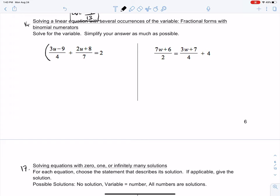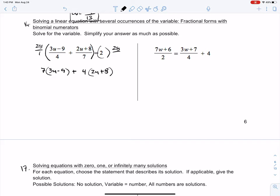Let's multiply everything by 28. So 4 goes into 28 seven times, so I'm going to have 7 times (3u minus 9), plus 7 goes into 28 four times, so 4 times (2u plus 8), equals 2 times 28 which is 56. Now what I want to do is the distributive property: 7 times 3u is 21u, 7 times negative 9 is negative 63, 4 times 2u is 8u, 4 times positive 8 is positive 32 equals 56.